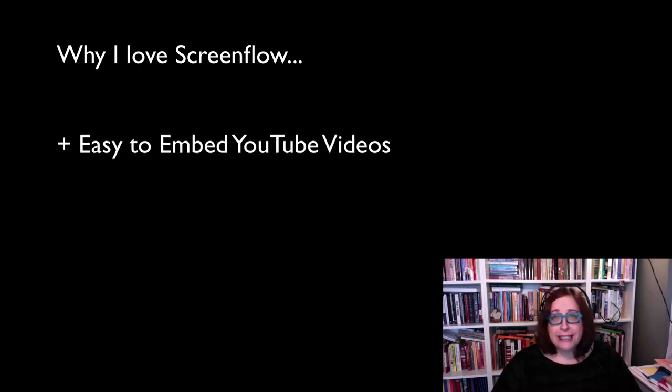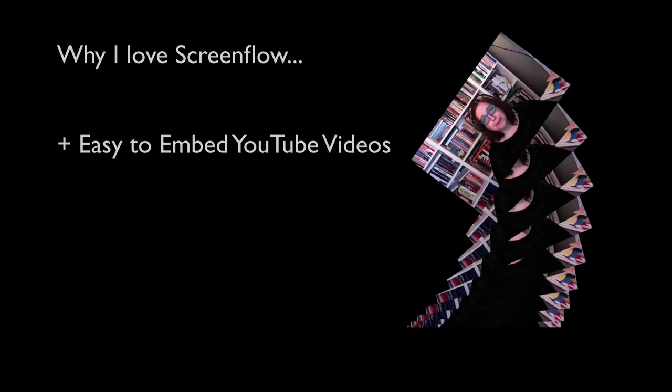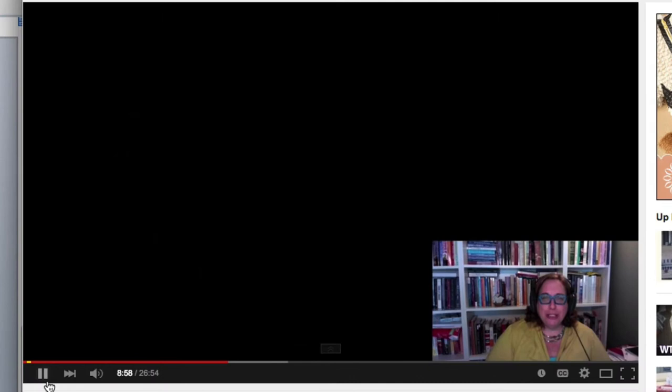It's very easy to embed YouTube videos. Here's an example of this. Panthalassa. I want to show you a short YouTube clip of what Pangea looked like, how it was formed, and then how it broke apart.